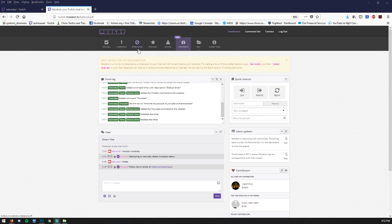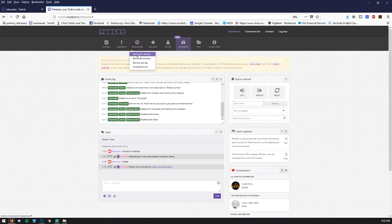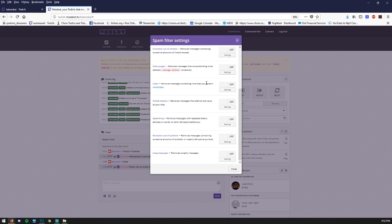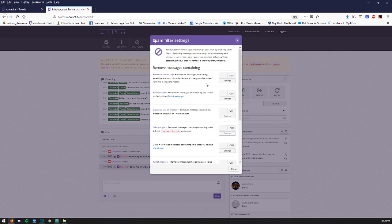So now let's go into spam filters. Go to the first one spam filter settings and now here's where a lot of people get timed out because of these settings.